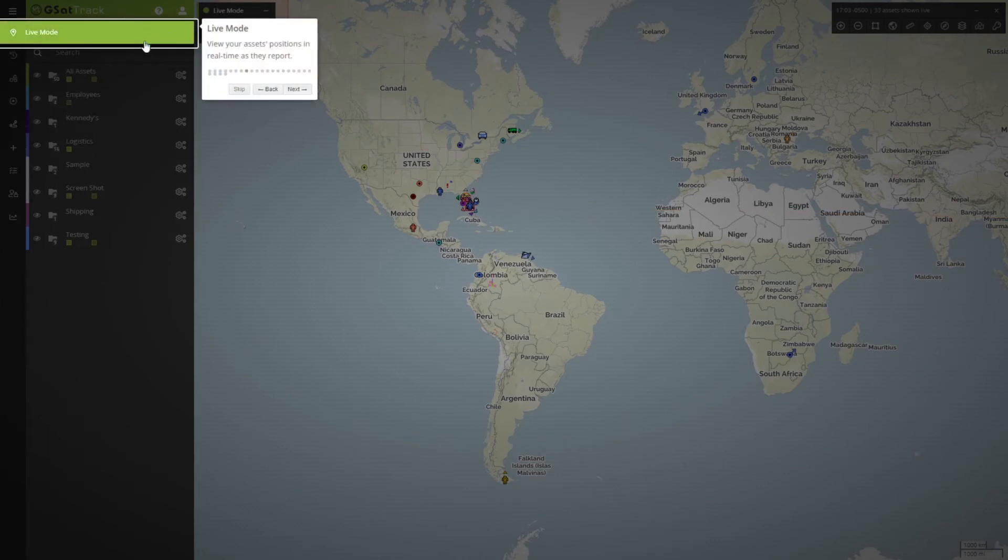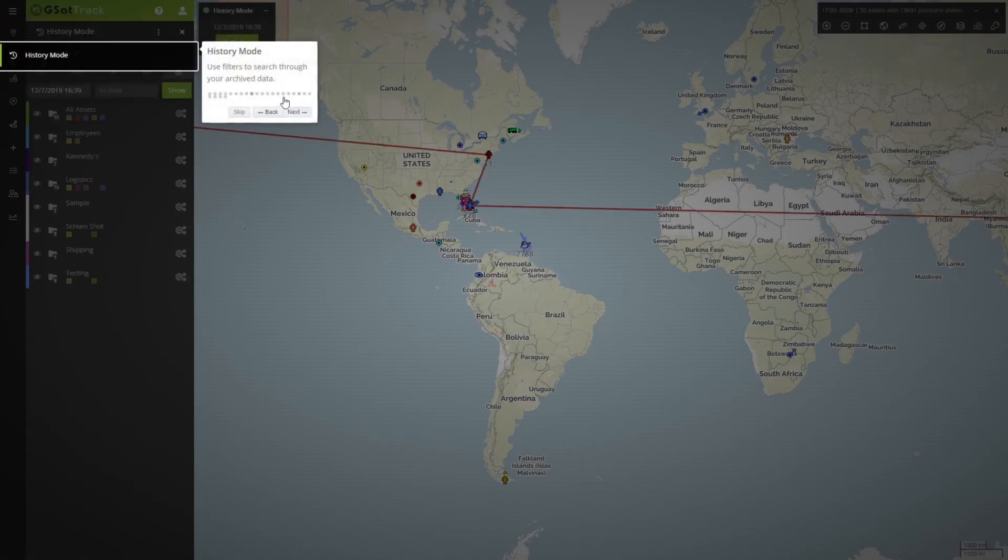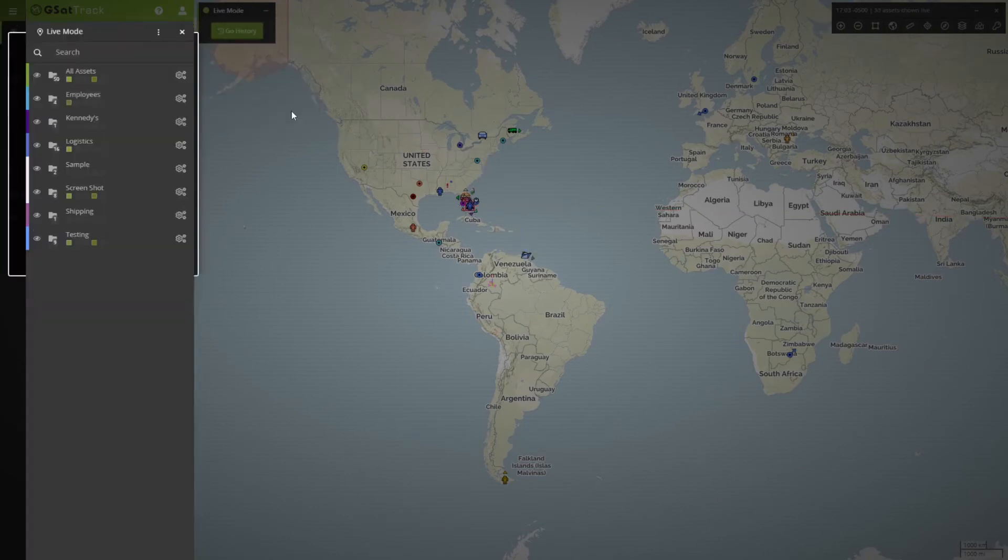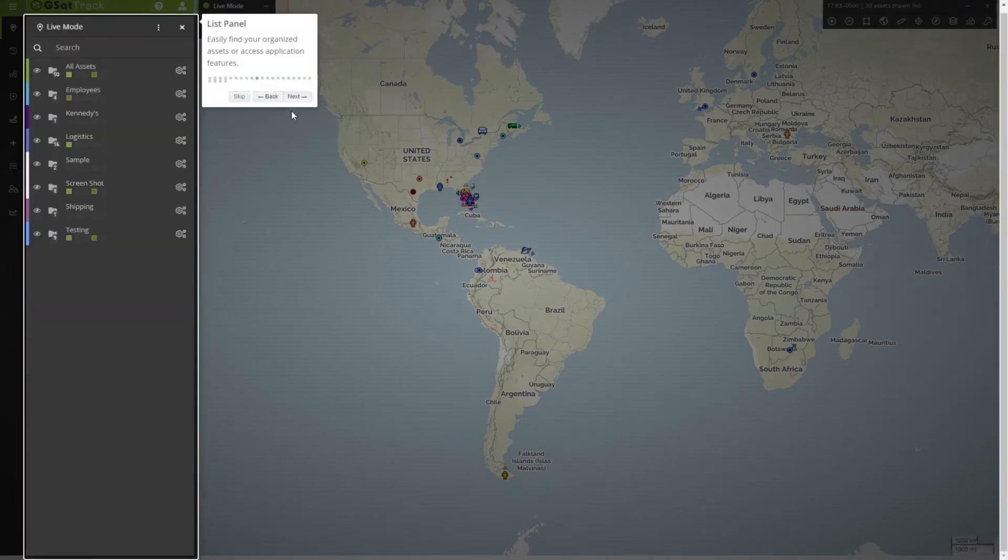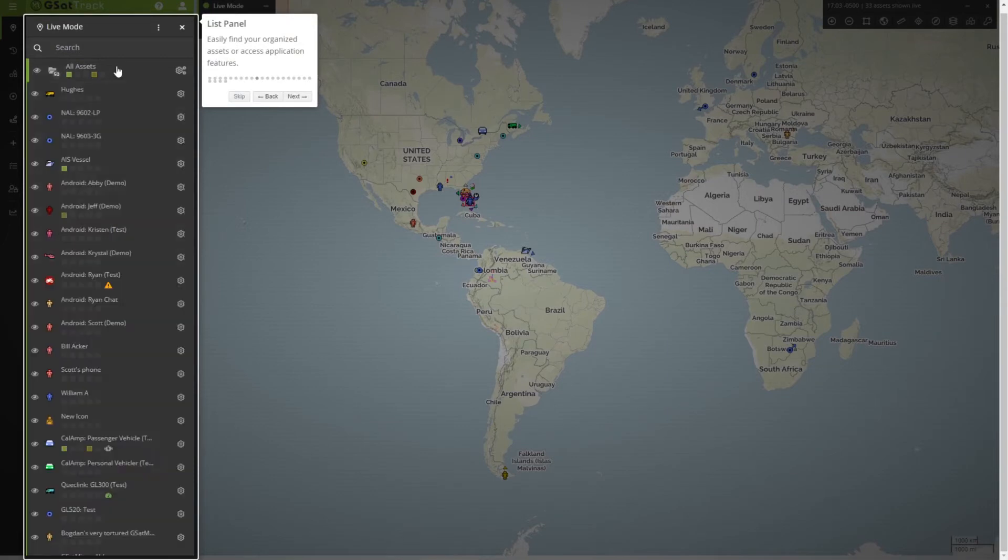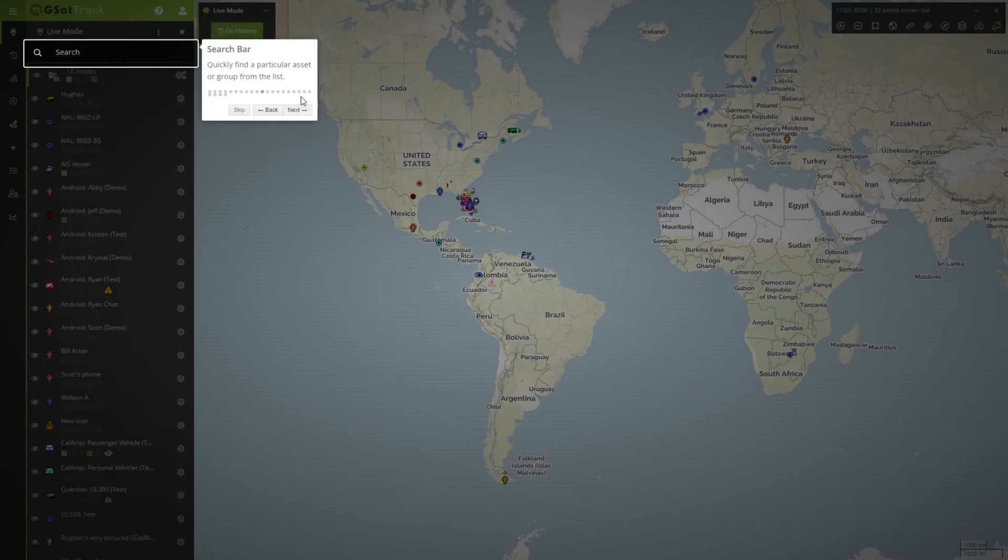Next, what mode we're in, whether we're in live mode or history mode. Now we've got our list panel of all of our groups and devices. If I go ahead and expand them out, we can see more information. We're also able to search through these for various devices or information that we may have connected to a particular device that we've added to the portal.